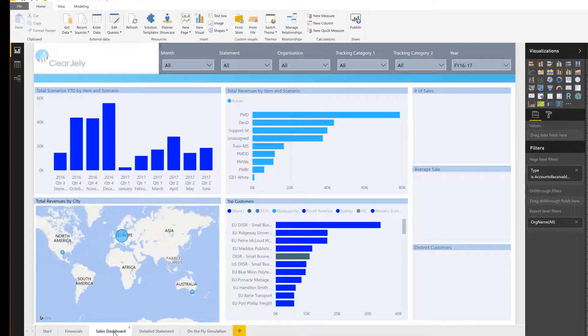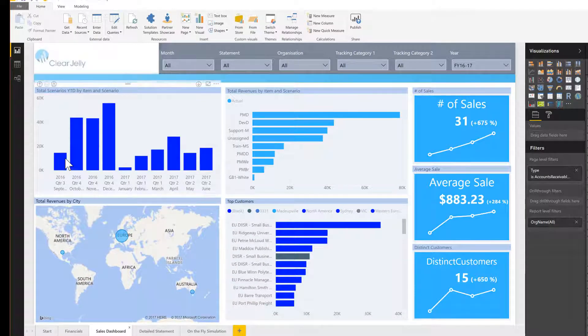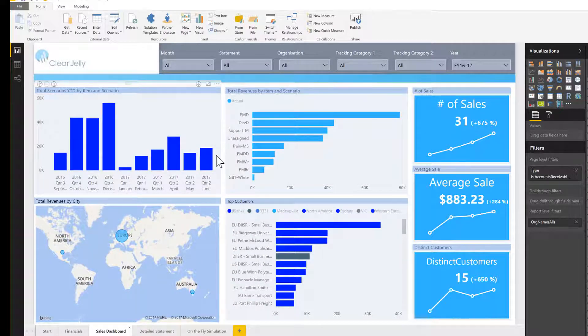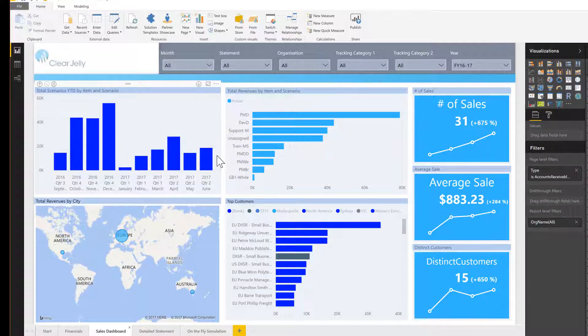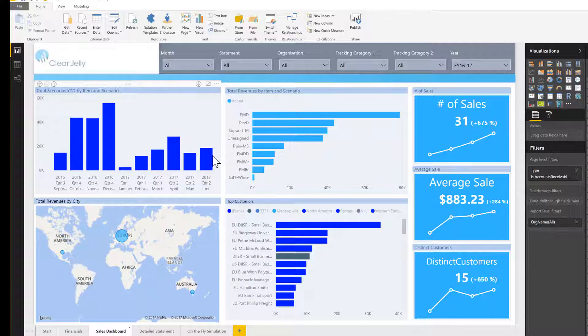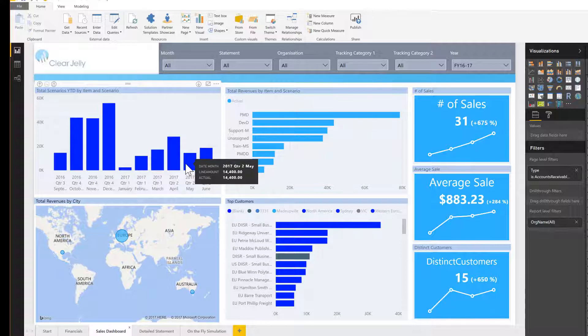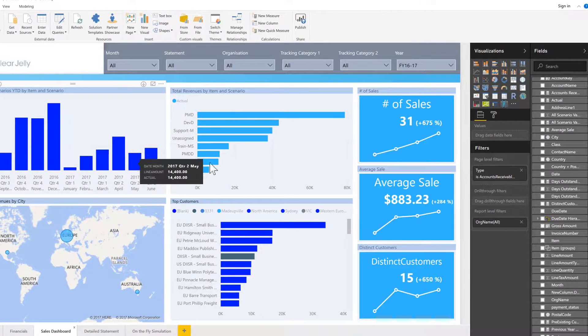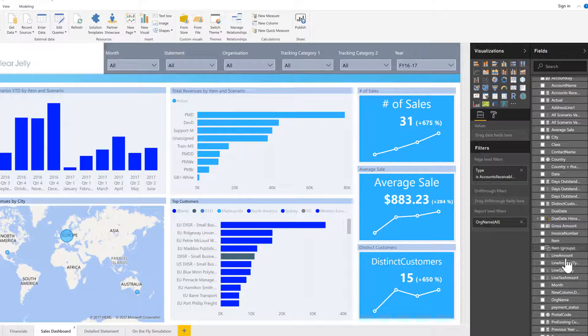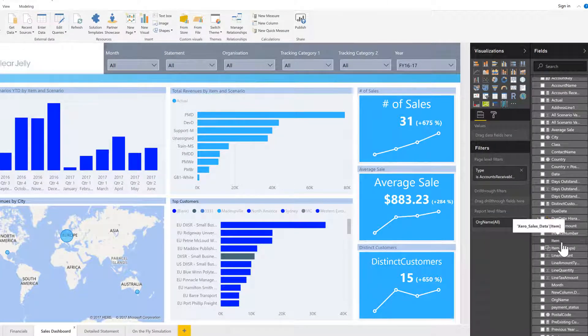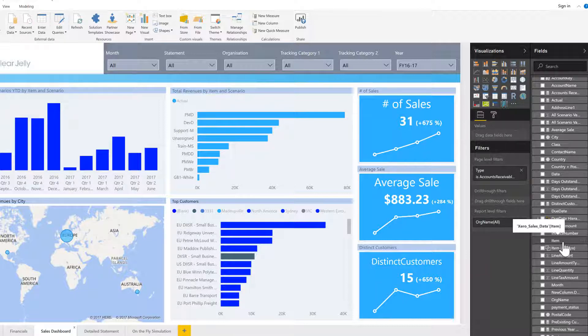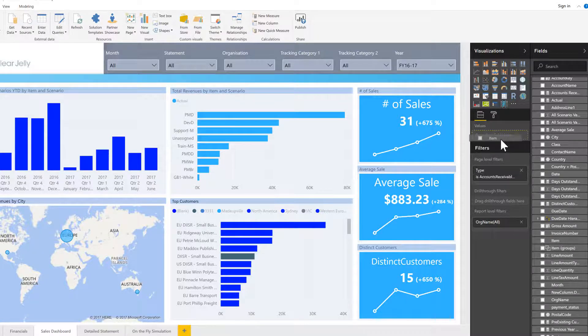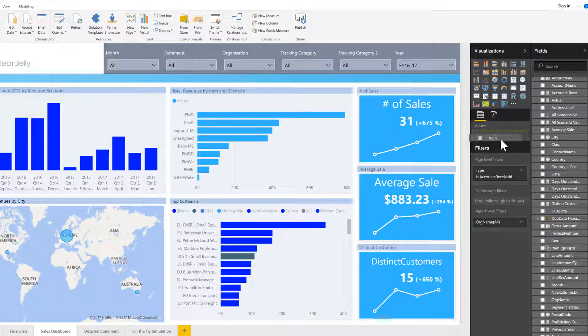If you're looking at a typical sales dashboard where we see sales over time, the typical question that always comes up is what explains the difference between the current month and the prior month. Normally in legacy BI tools you would do this with drill downs and drill across. You would take the particular item where you have a gut feeling that this could drive the difference and drag it into the analysis.